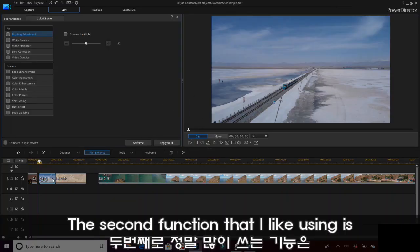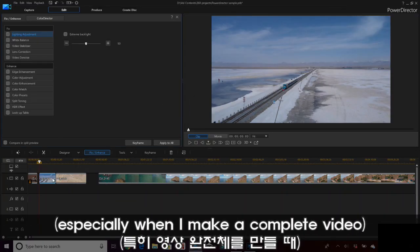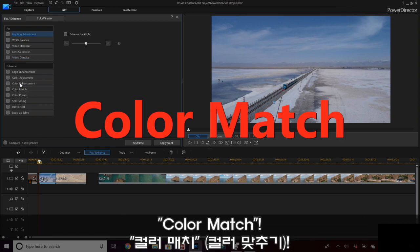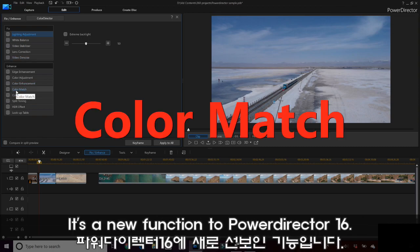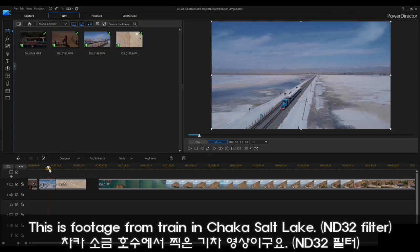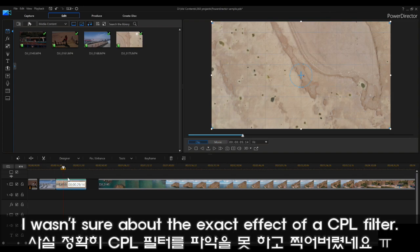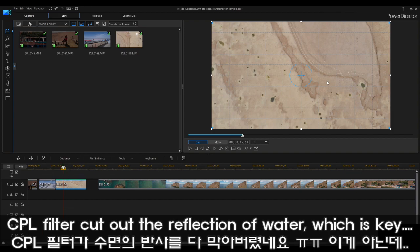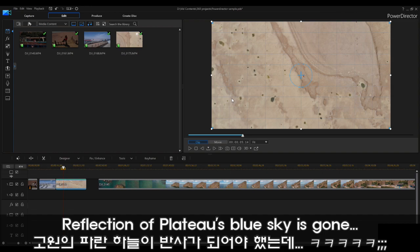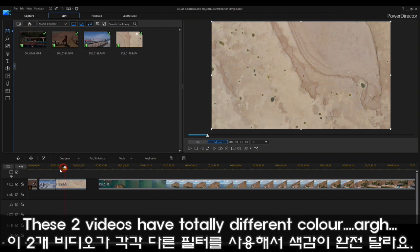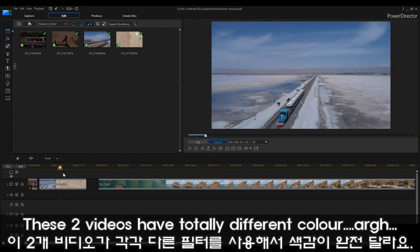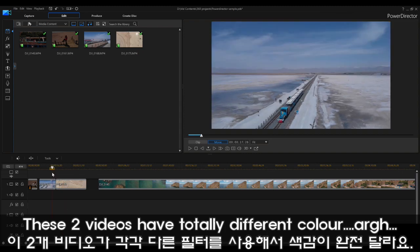The second function that I love using, especially when I'm making a complete YouTube video, is the color match. It came in PowerDirector 16. So this is the footage from the train, and then another footage from Taka Salt Lake. I wasn't very familiar with the CPL lens, so I was using the CPL filter and it completely caught up on the reflection. The blueness from the sky is just completely gone. So the color in these two videos are totally, totally different.